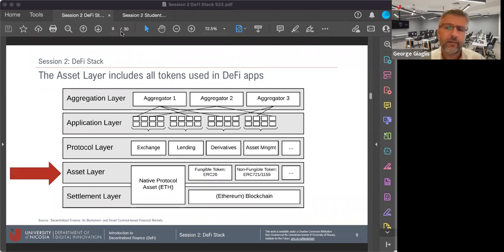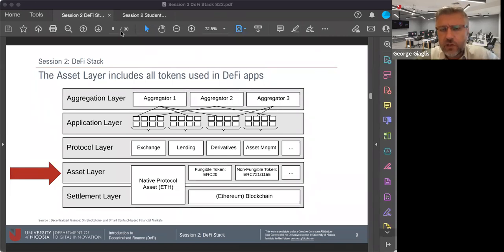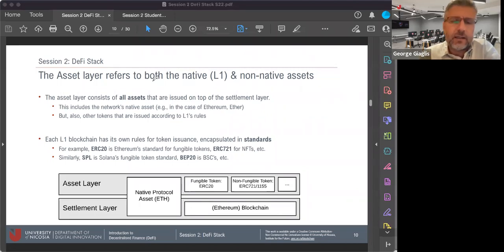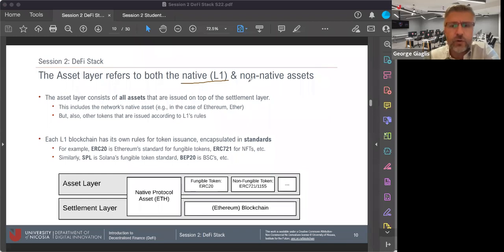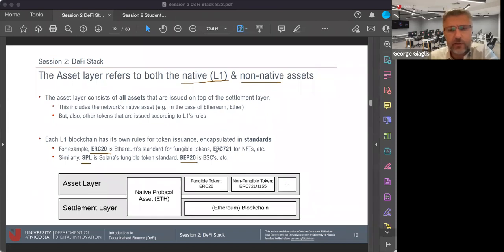In the Ethereum blockchain, the ERC20 standard governs how fungible tokens should be built, whereas ERC721 is the standard that governs the development of non-fungible tokens or NFTs. In other blockchains — for example in Solana — the standard used to build fungible tokens is called SPL. In Binance Smart Chain it's called BEP20. There are different standards that govern how tokens are developed in different blockchains. In summary, the asset layer refers to all the tokens and assets being exchanged on top of a blockchain. These include both native tokens from the settlement layer and non-native tokens built by DeFi applications. Each layer one blockchain has its own rules — ERC20, SPL, or BEP20 for fungible tokens; ERC721 for NFTs.